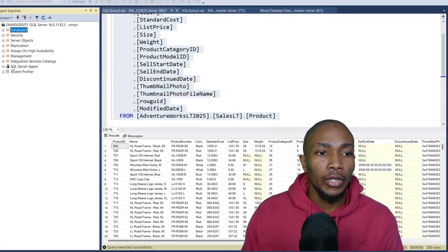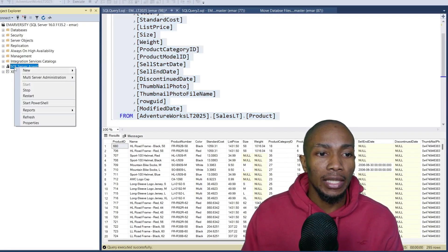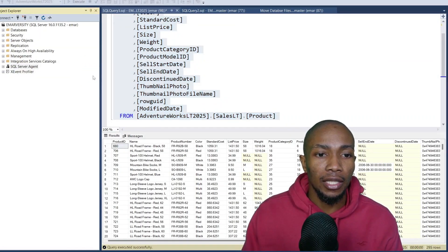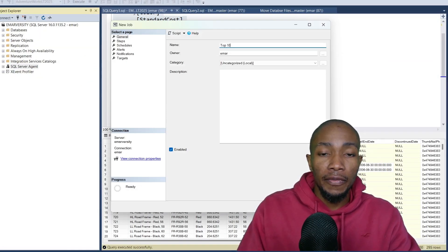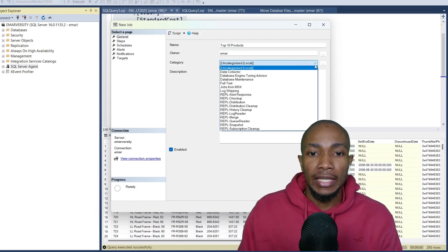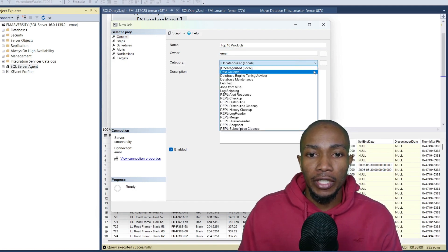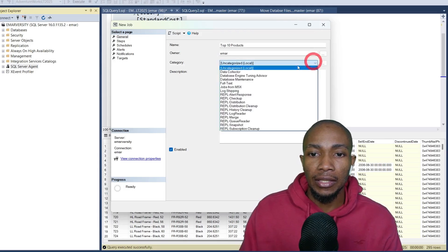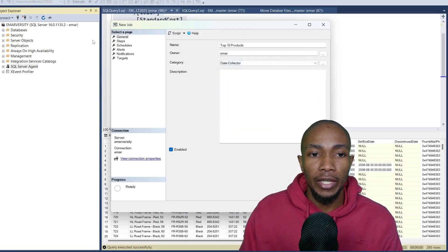Now to create a job, you're going to right click on SQL Server Agent, select new and then select job. Specify a name for your job. Here I'm just going to say top 10 products. You can set a category for your job, let's say data collector, not required though.